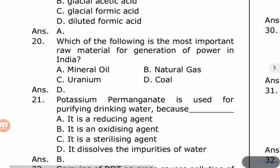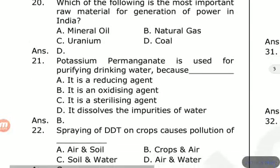Potassium permanganate is used for purifying drinking water. Options are: it's a reducing agent, it's an oxidizing agent, it's a sterilizing agent, it resolves the impurities of water. The answer is it is an oxidizing agent — potassium permanganate is a strong oxidizing agent.